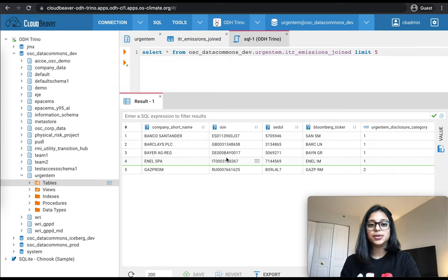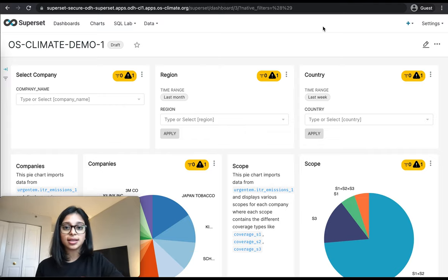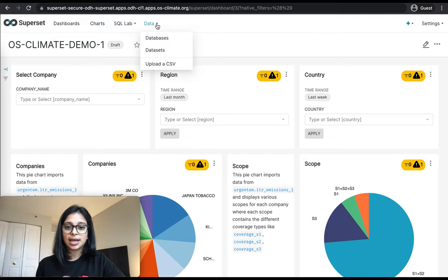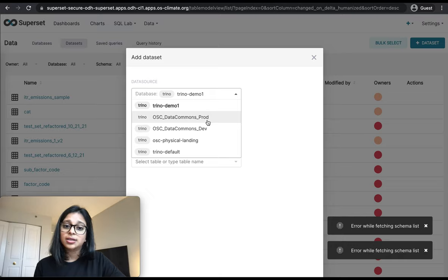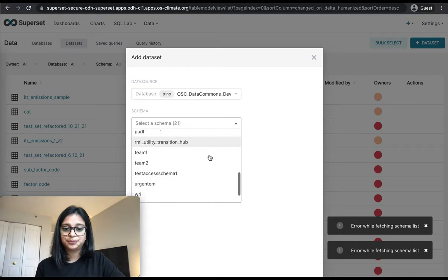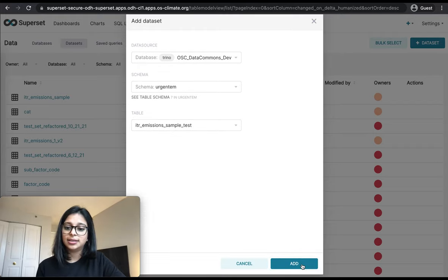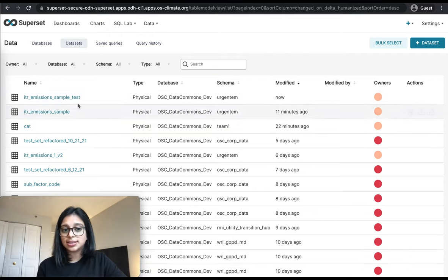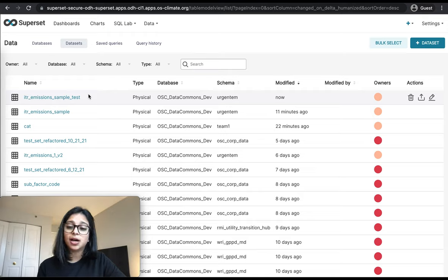Once through this, we use these datasets to do some visualizations using Superset. A typical Superset dashboard looks like this. To link your datasets from Trino to Superset, we go to the Data tab, select Datasets, click the add dataset button, select our database OSC Data Commons Dev, select the schema, select the table name, and click Add. After this, we can see the dataset was added to the list of datasets.